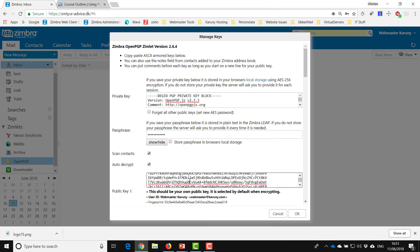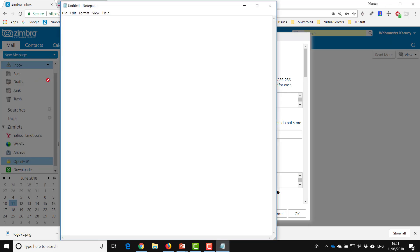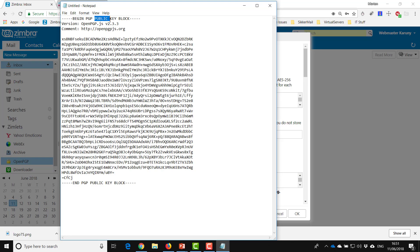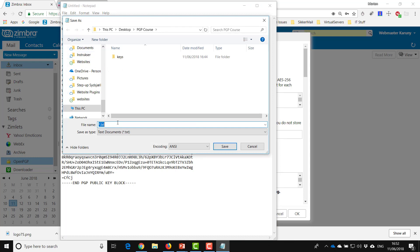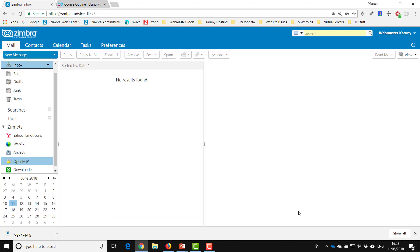I'll repeat the same process for my public key. With the cursor inside, I do CTRL+A to select all, CTRL+C to copy, then I open Notepad and paste it. This is my public key. I do the same thing — Save As — and I force the extension, naming it 'webmaster' with the public key file extension. I save, and that's my two keys basically backed up. I can close down this application.